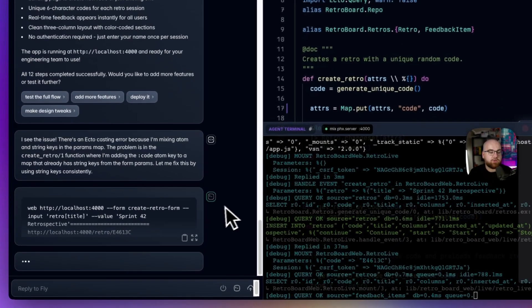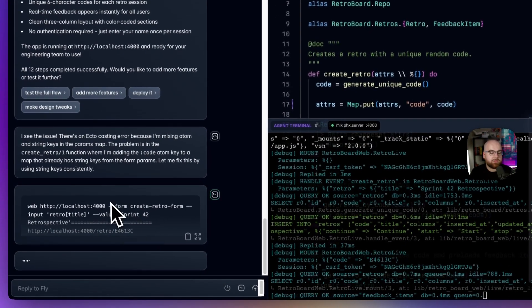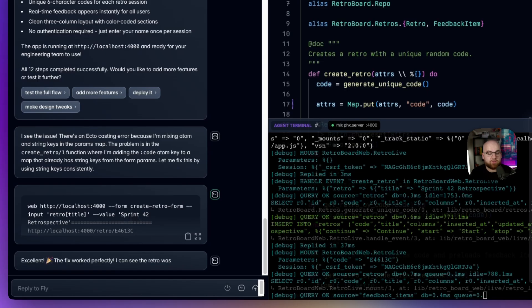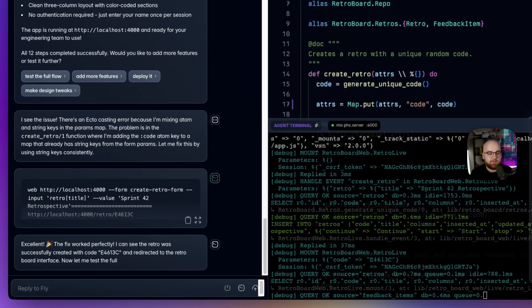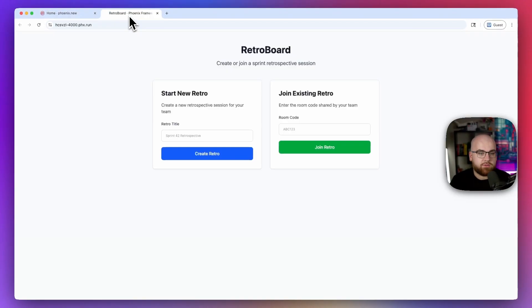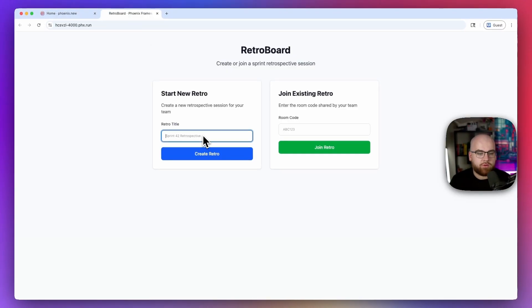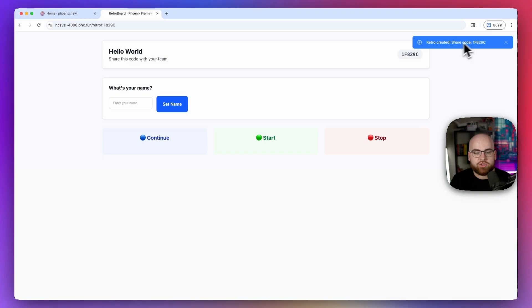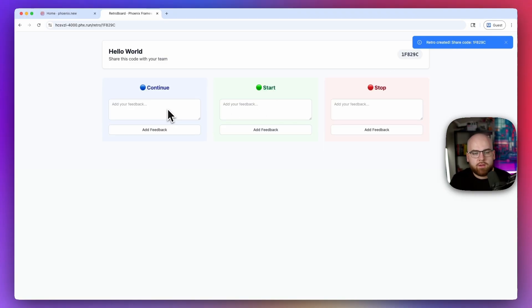It's also going to use a web browser to do some testing to make sure that it actually works. So now if I go into the retro board preview, hello world, create retro, it created a new retro and gave us a little share code. We can set our name and start providing some feedback.